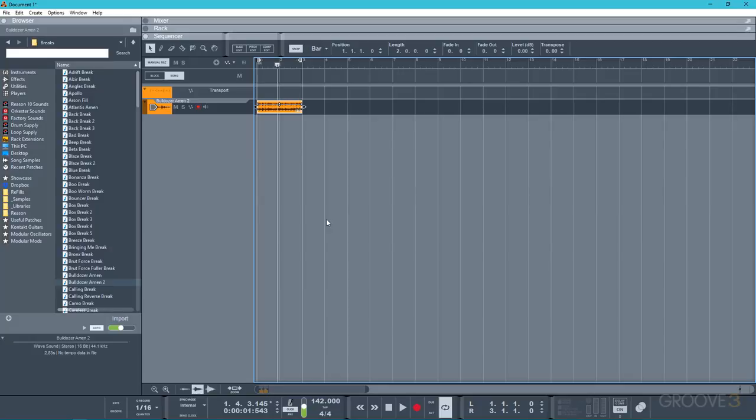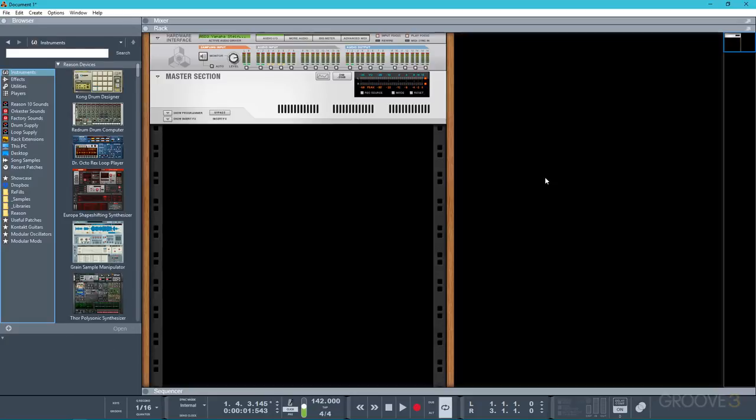Now if I wanted to simulate the effect of playing this loop back faster on a tape, for example, I could just use the transposition controls up here on the info bar, but it wouldn't be entirely accurate. I'd have to guess how many semitones up would relate to the difference between the original tempo and the project tempo.